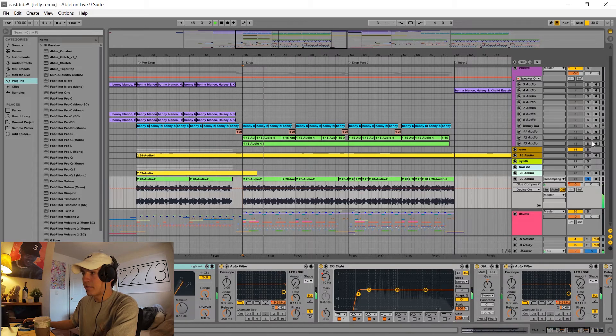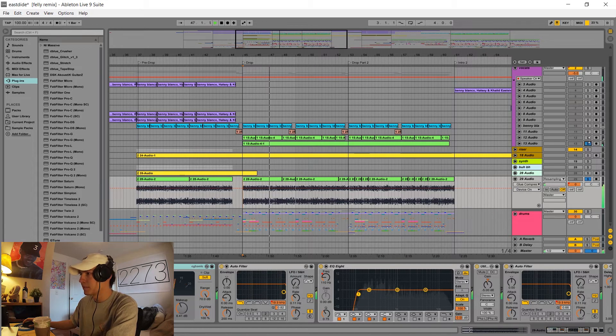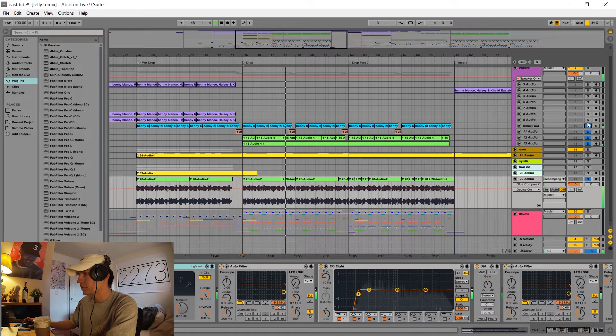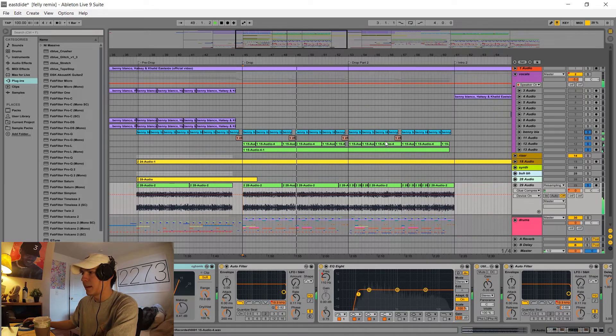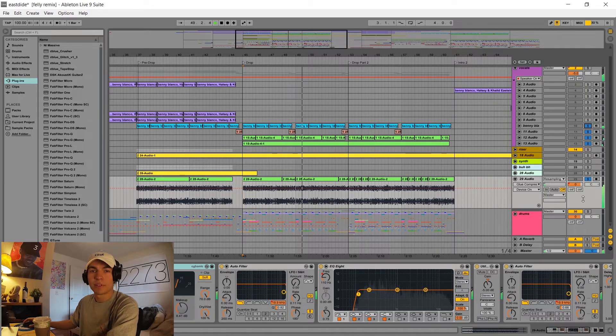Then we have the vocal chops. And then we have the drums.